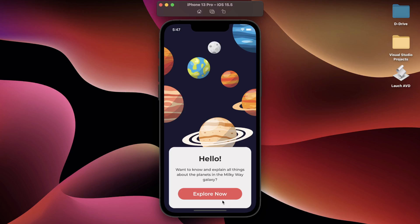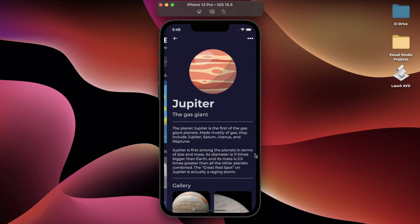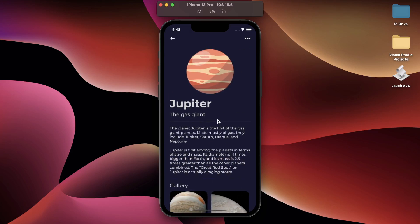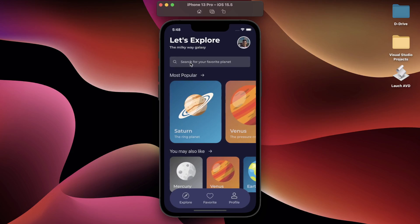So let me run the application. This is the main page, the starting page. If I click on explore now, it is going to show me a list of the planets. If I click on any of the planets, let's say Jupiter, it is going to take me to the detail page where I can read more about the Jupiter planet and I can see some more images as well.